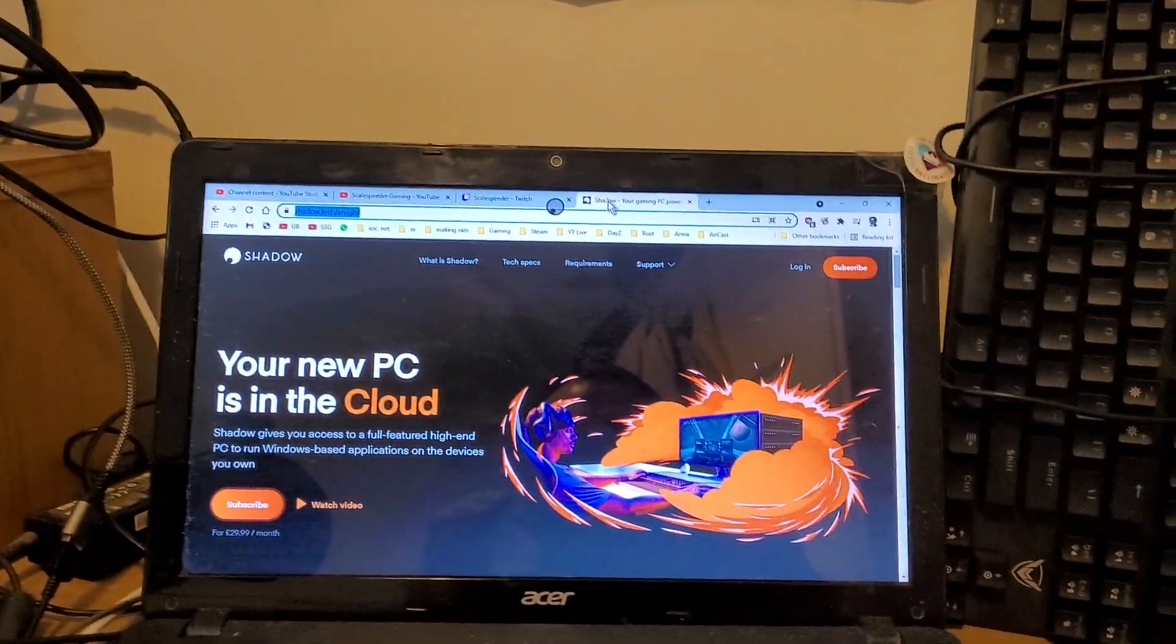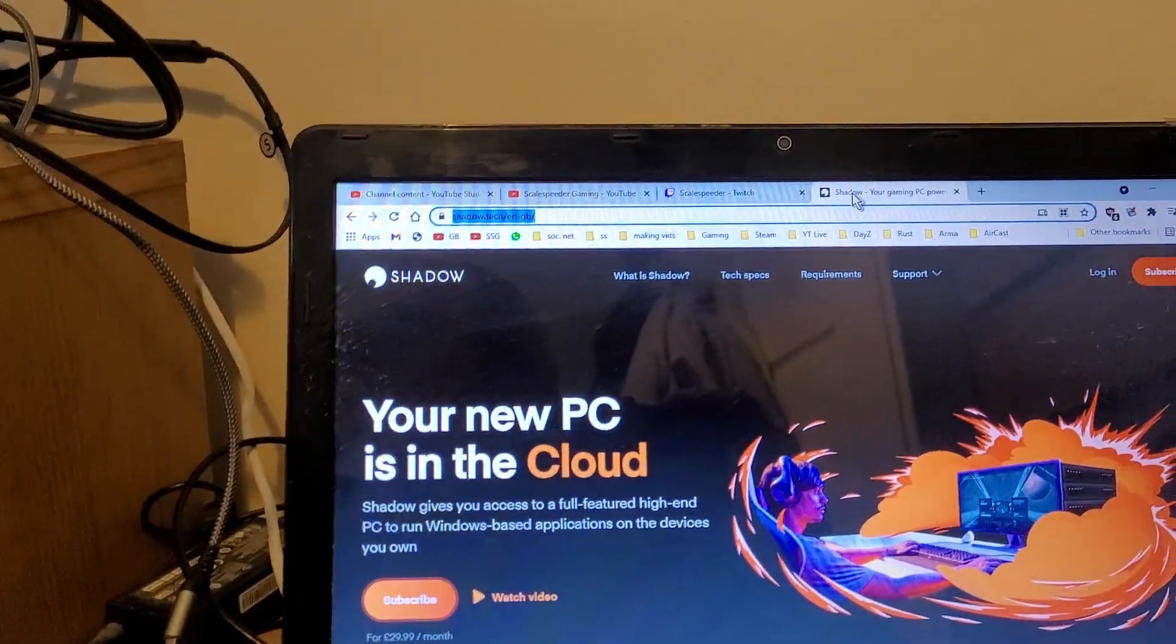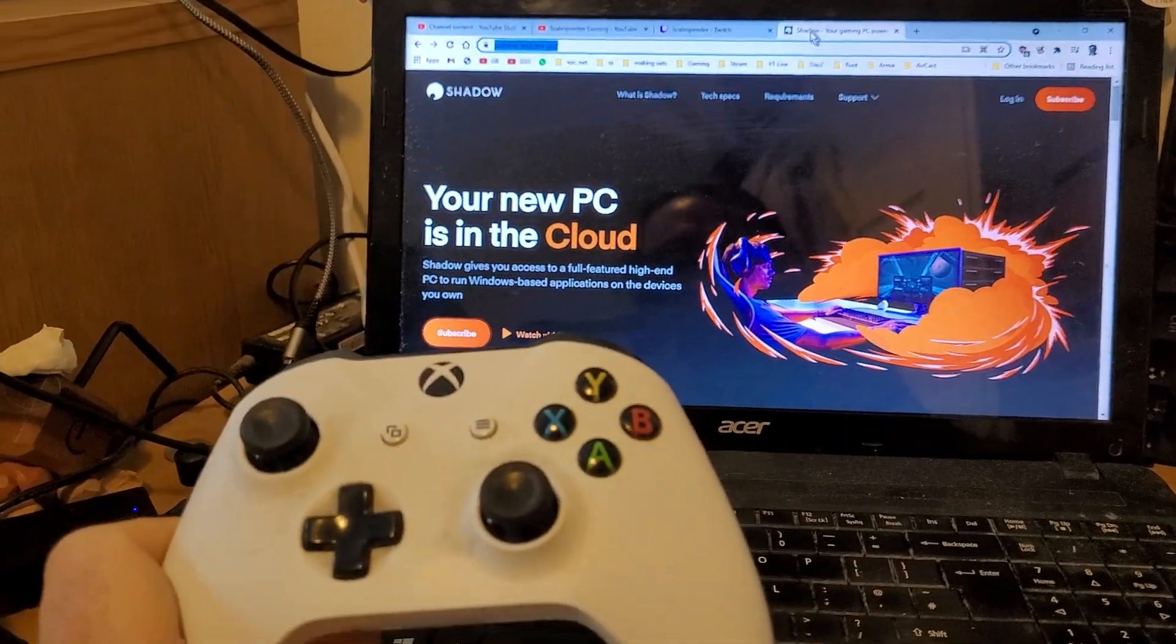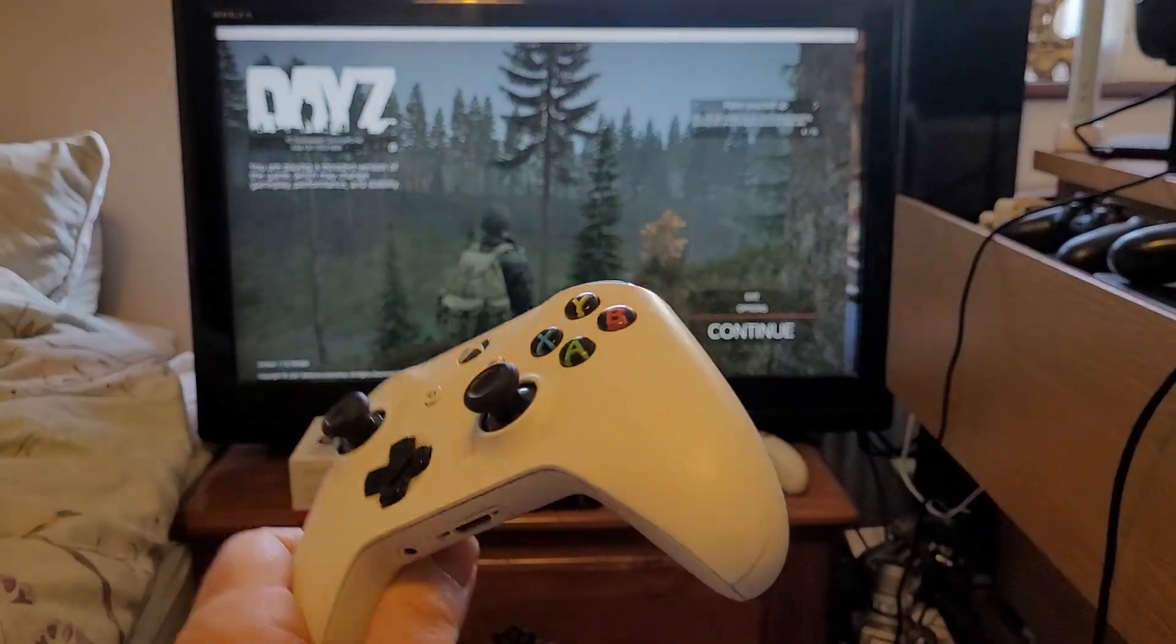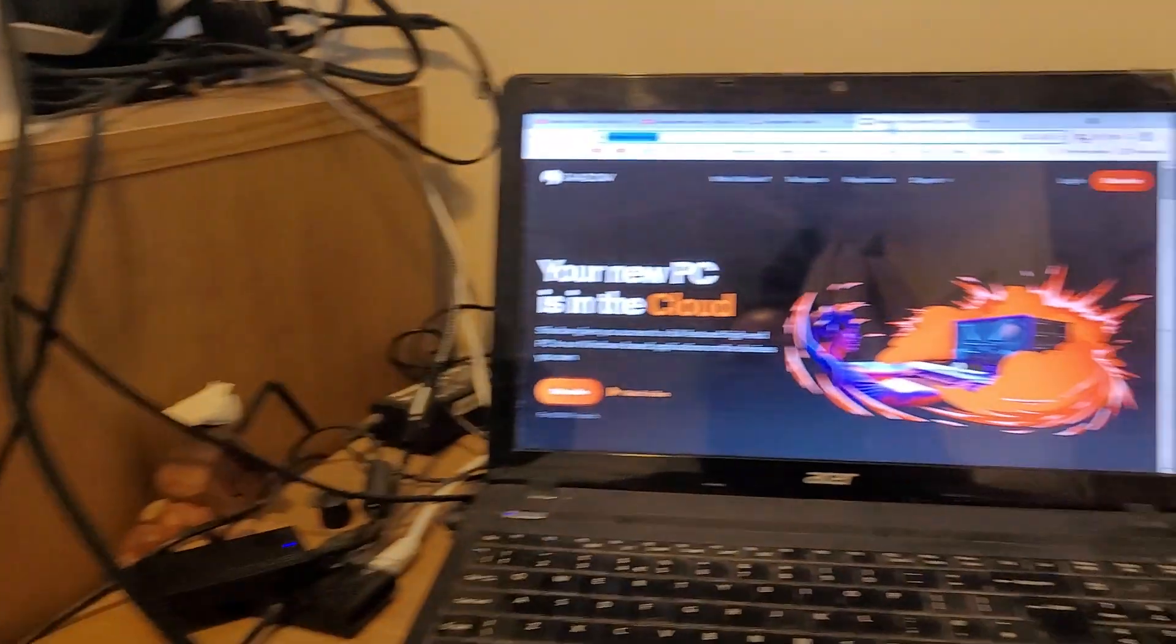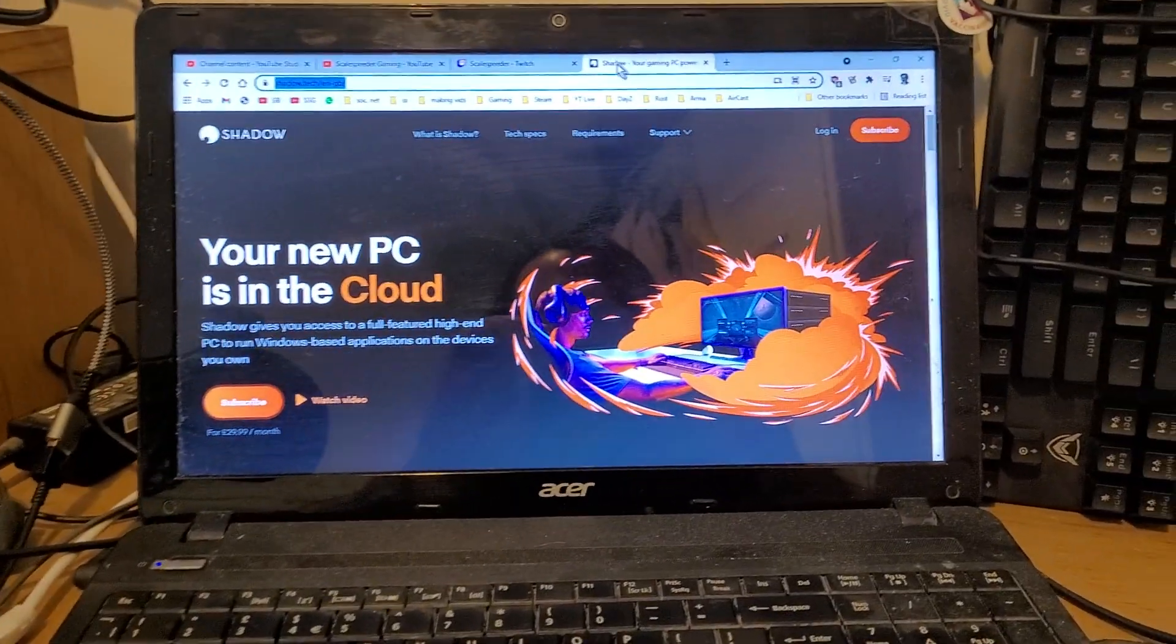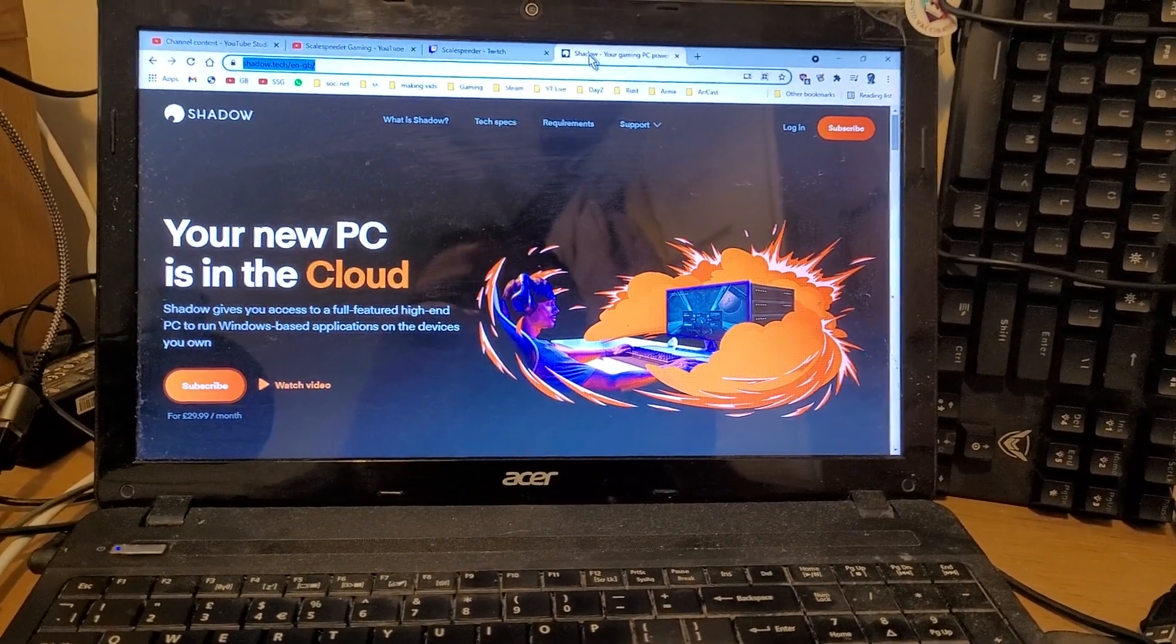And what I'm looking forward to actually is playing controller-based games, so plug in my Xbox controller and then playing on the TV, because that's the best way to play, isn't it? 100%, rather than hunched over a small laptop. Anyway, that's enough for me, hope you found that useful. If you have, hit like, hit subscribe, and I will see you again soon.